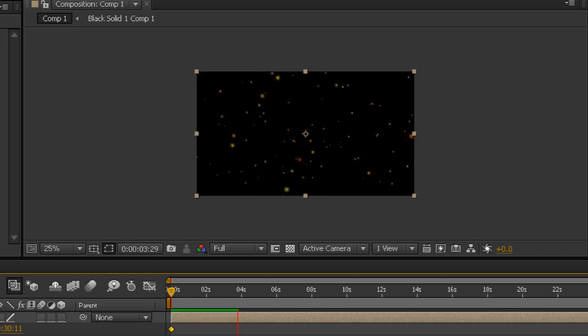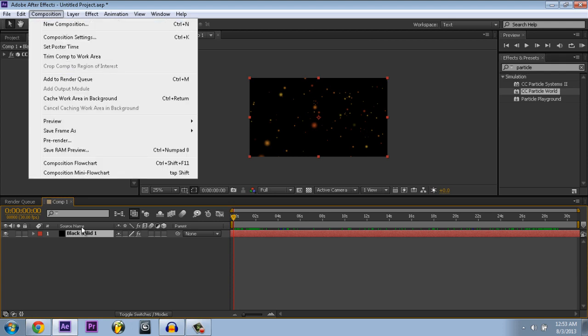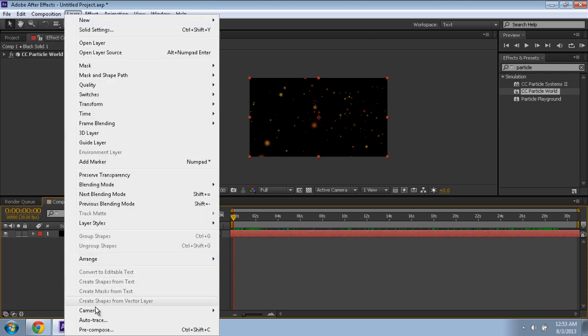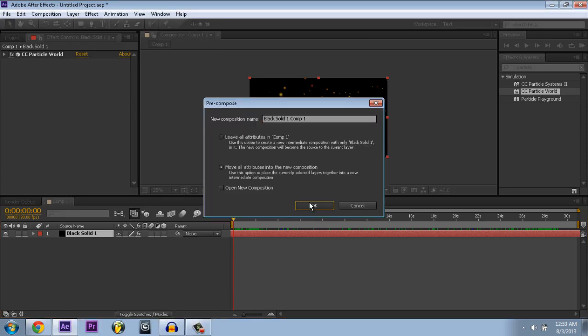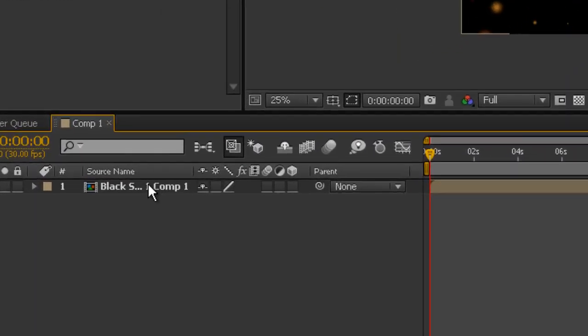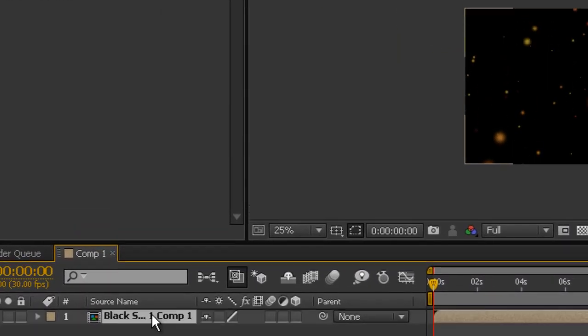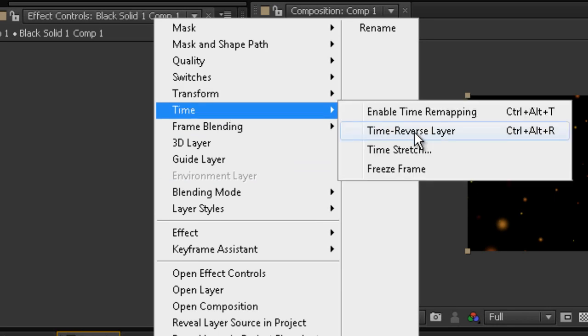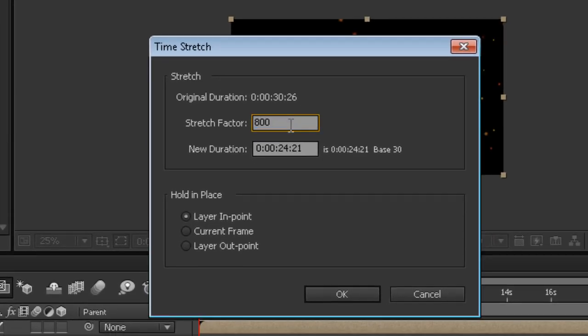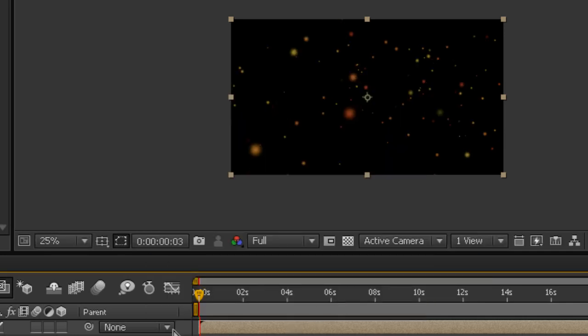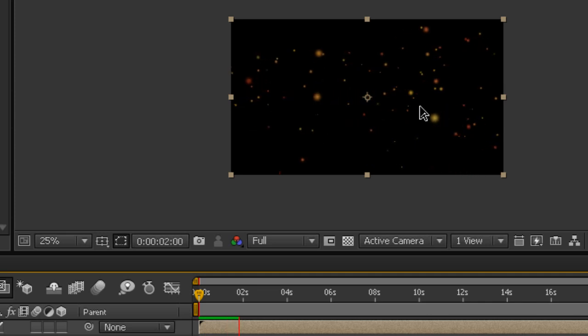There's another way you can do this. Go back to the precomposed layer, go to time, then time stretch, and set it to like 800. It's going to go slower. And there you go.